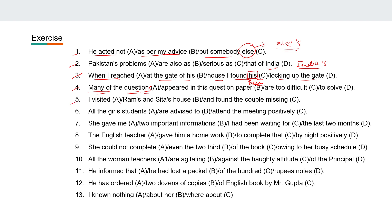Fifth: 'I visited Ram's and Sita's house and found the couple missing.' Since it is a single home belonging to both of them, we have to use apostrophe-s for only one. So it will be 'Ram and Sita's house and found the couple missing.'